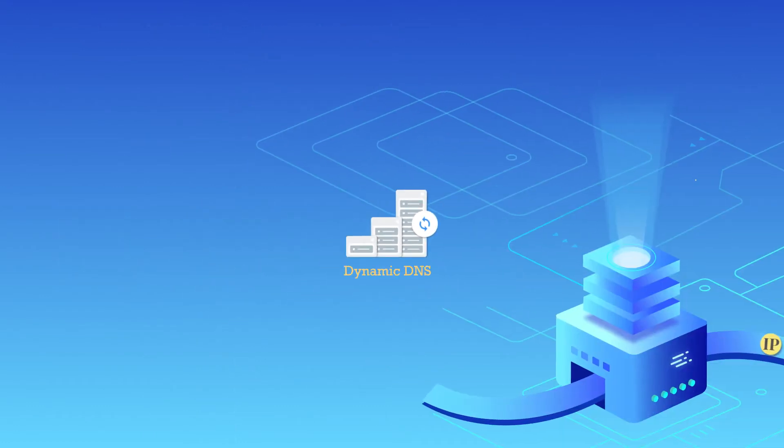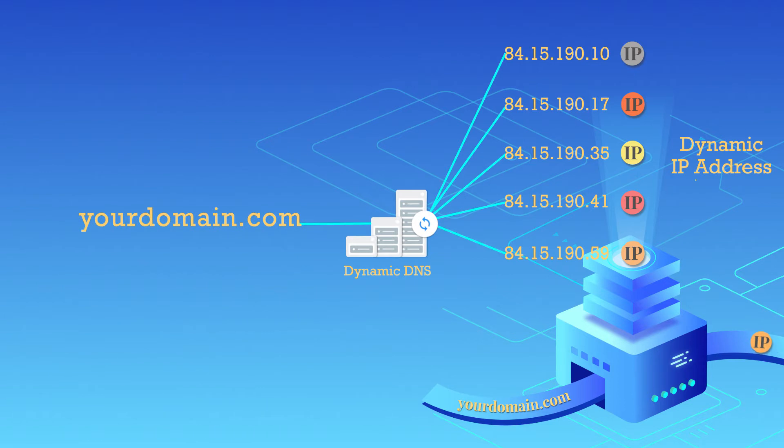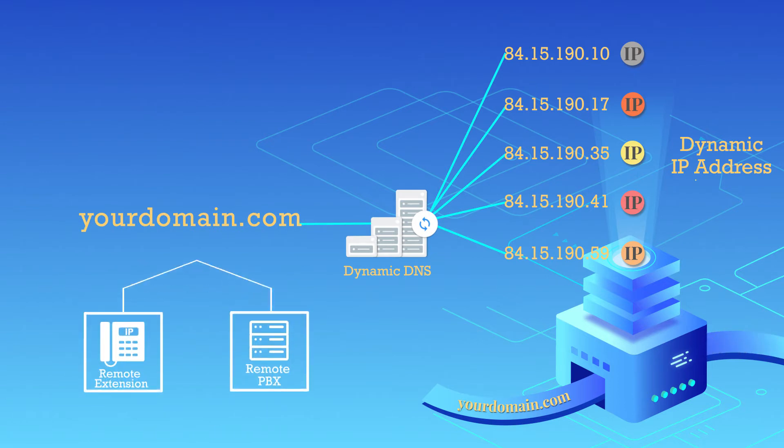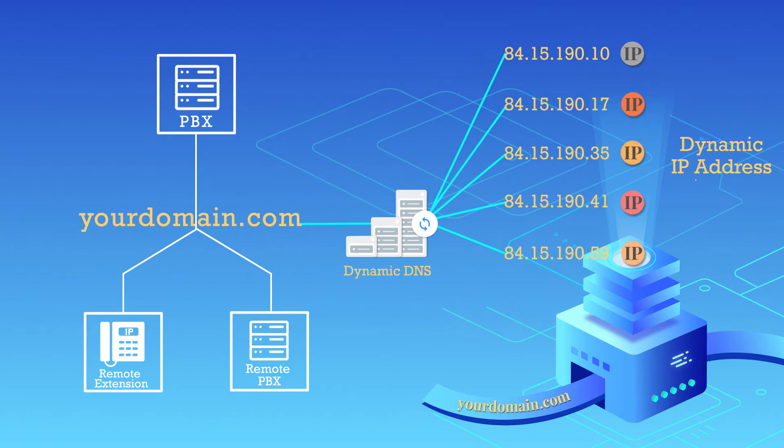Dynamic DNS keeps track of the dynamic IP address, so the remote extensions or other devices can be able to access the PBX even if the public IP address is changing from time to time.